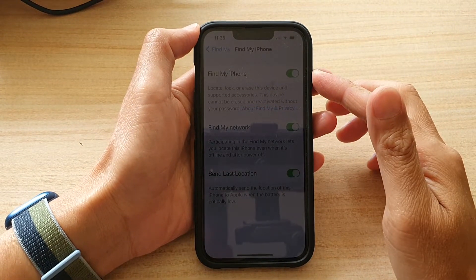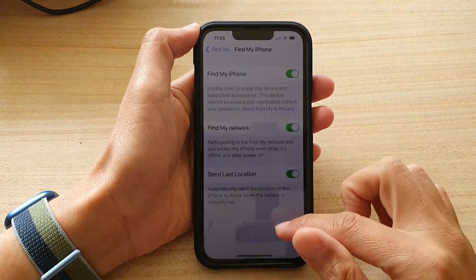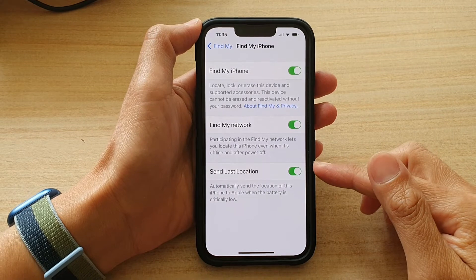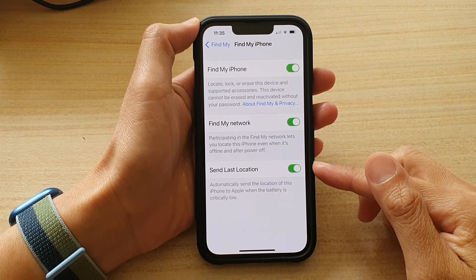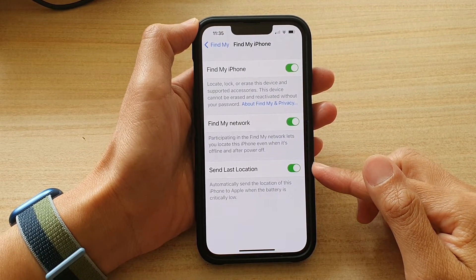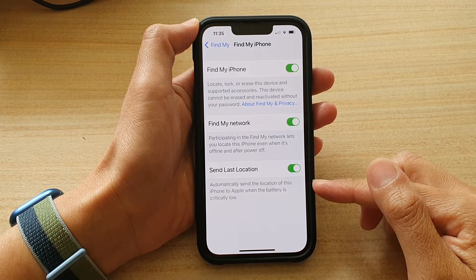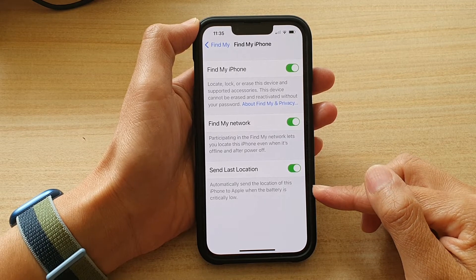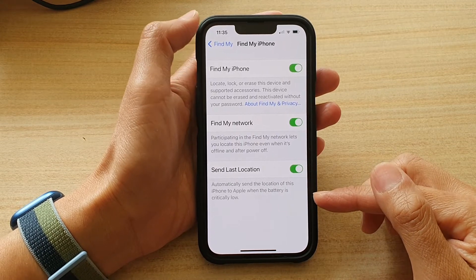Hey guys, in this video we're going to take a look at how you can enable or disable send last location for when the battery is critically low on the iPhone 13 series.